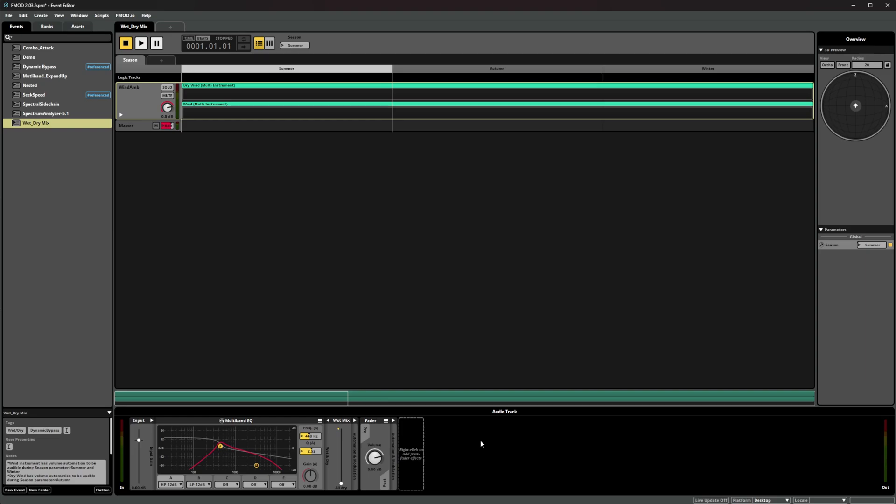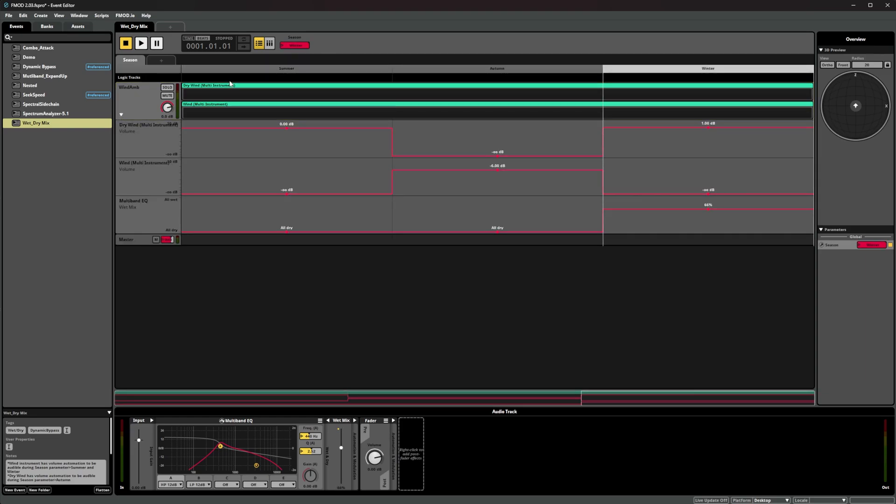Then, using the wet/dry value, we've added automation based on the season value to bring this EQ in over winter.